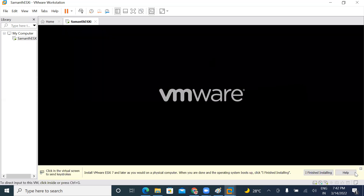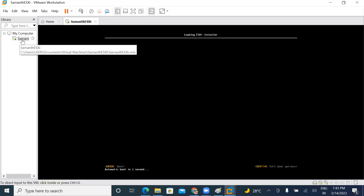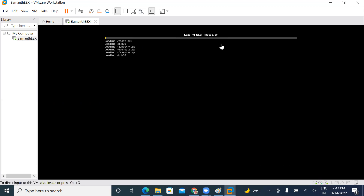I'm just powering on. Loading ESXi installer — this means we will install ESXi. That will load.